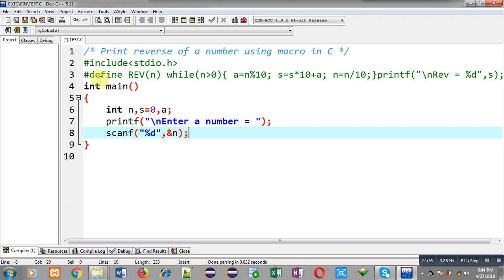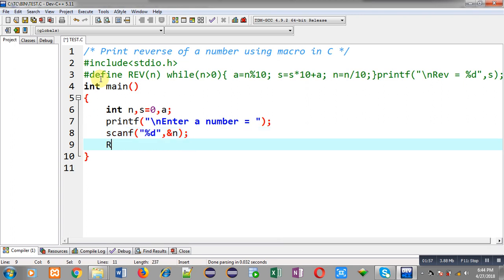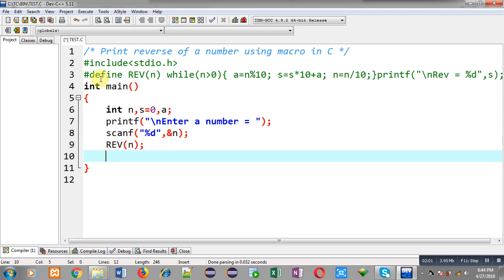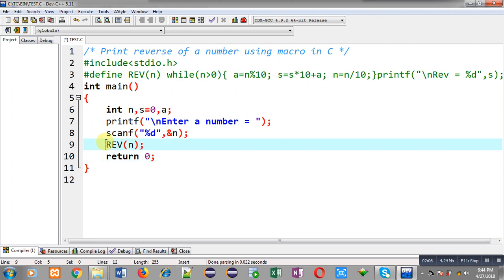Now for macro, I have used this statement REV and I have passed n as parameter. So this macro is used at line number 9.